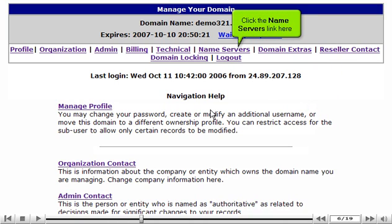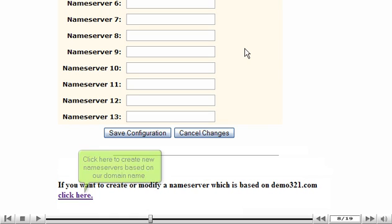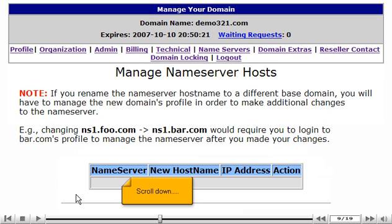Click the Name Servers link here. Scroll down. Click here to create new name servers based on our domain name. Scroll down.